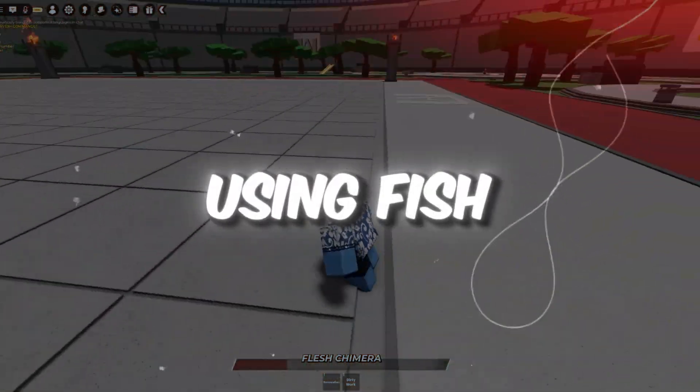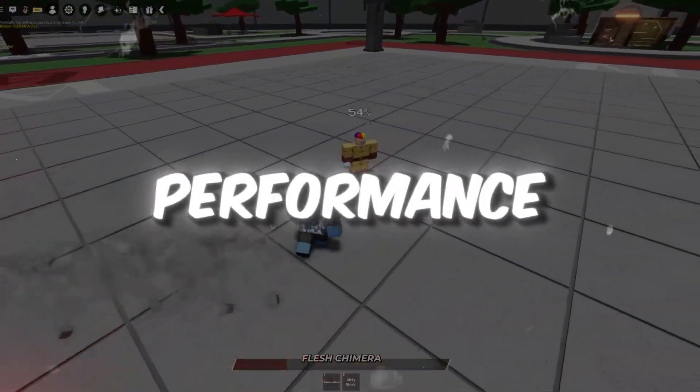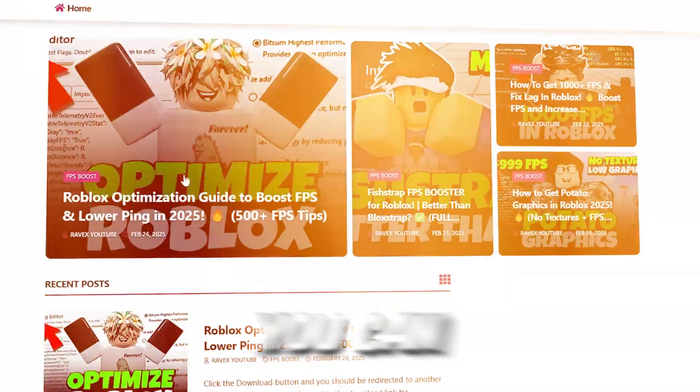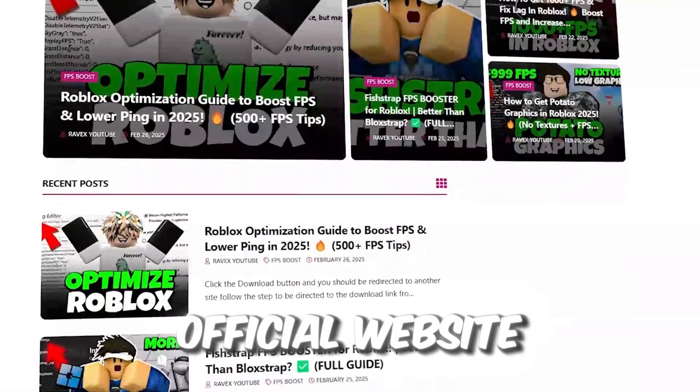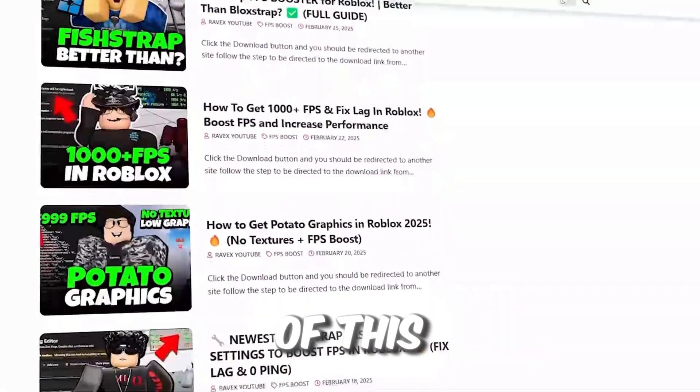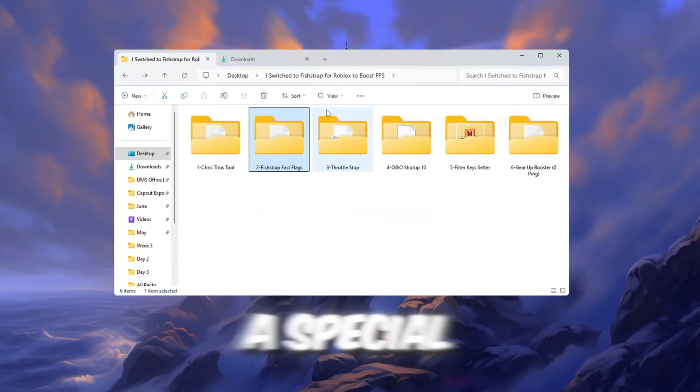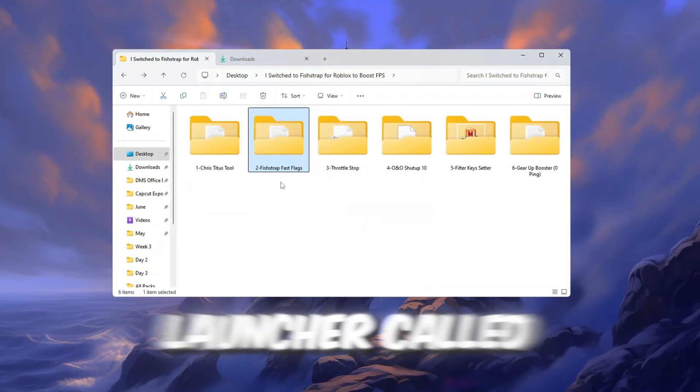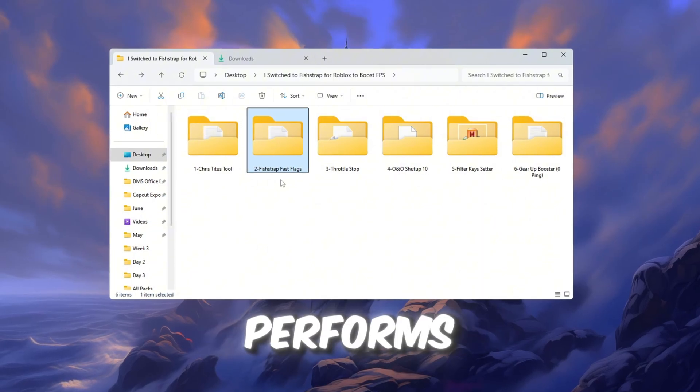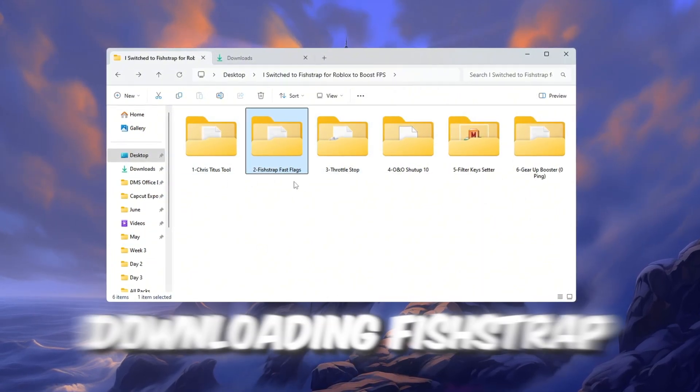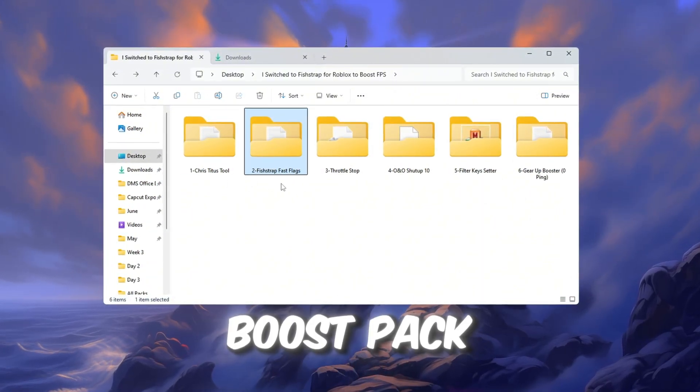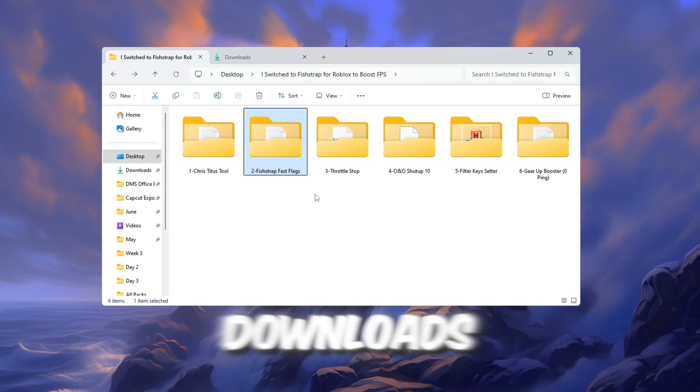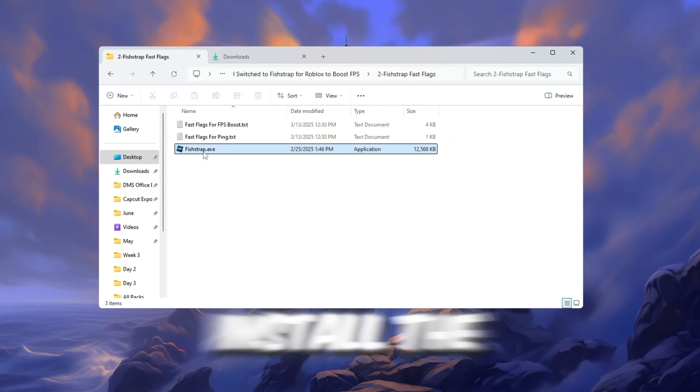Step 3. Using FishStrap to optimize Roblox performance. You can get all the files from my official website. I give link in the description of this video. Next, we're going to use a special launcher called FishStrap to improve how Roblox performs. Start by downloading FishStrap Launcher from the FPS Boost Pack. After it downloads, run the file and install the launcher.